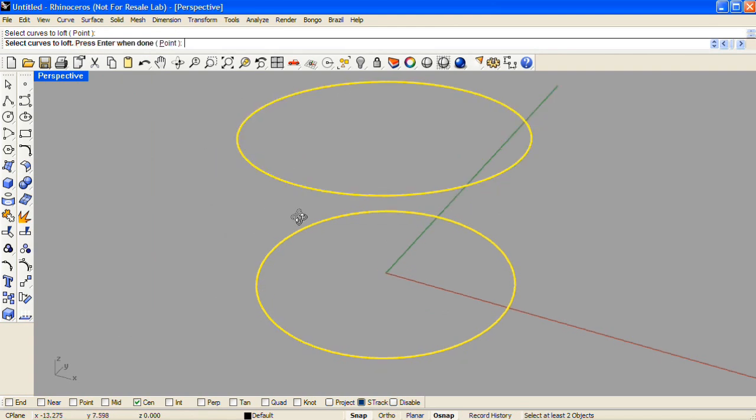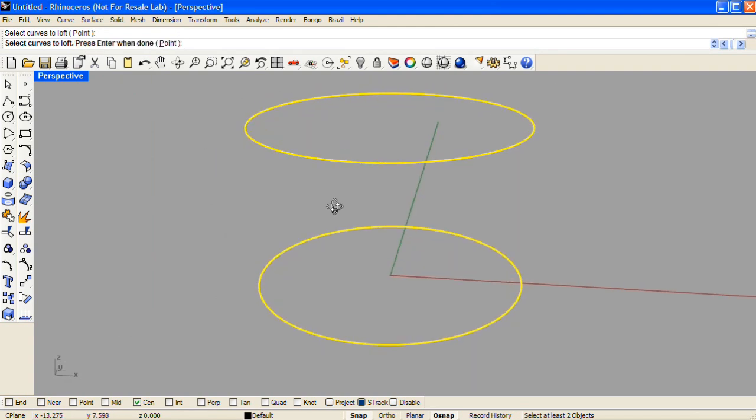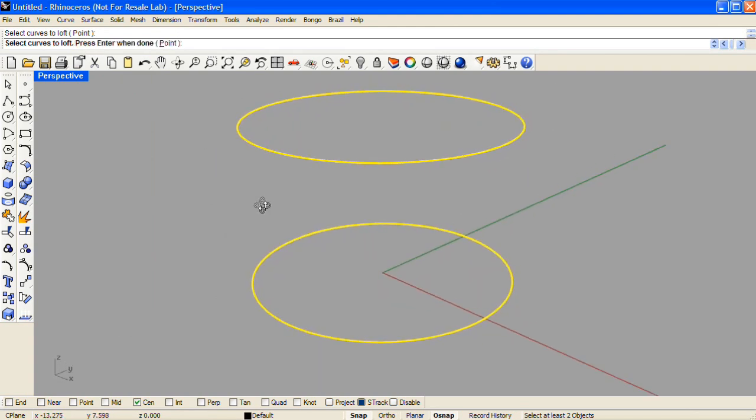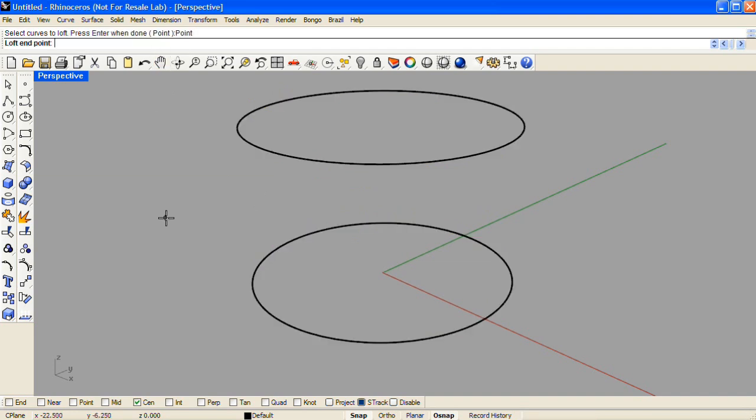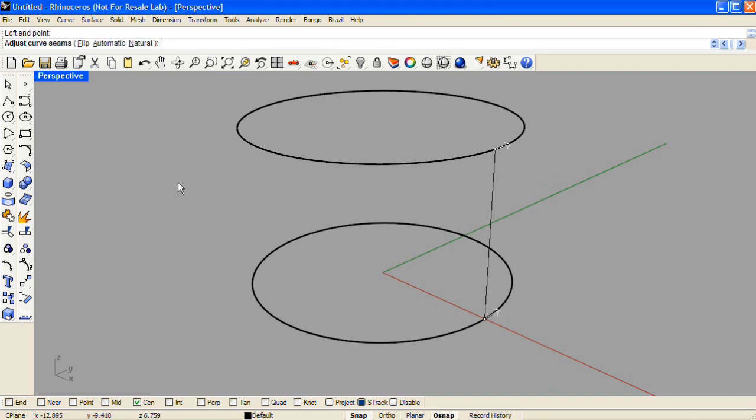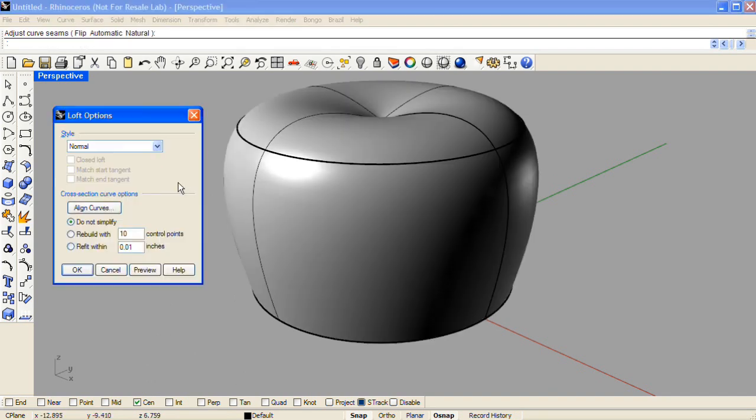The last piece of information you'll need to give the Loft command is a point location that represents the center of the top profile. So click on the word Point in the command line, and with my center object snap on here, it's easy to get the center point location for that top profile. And then I'll press Enter.